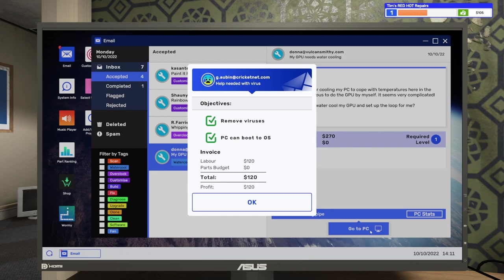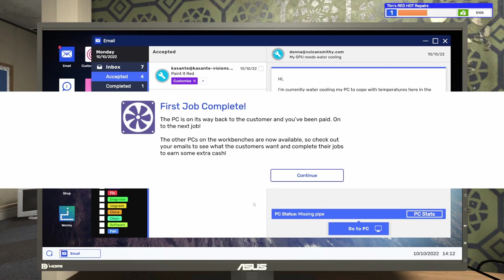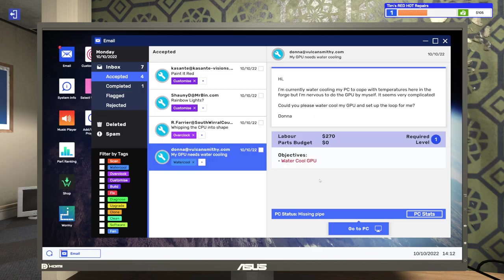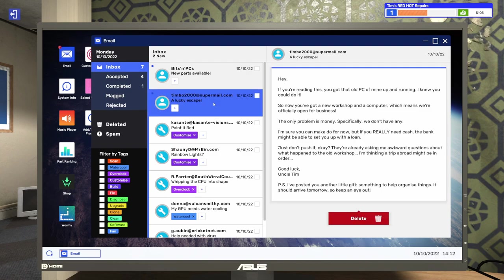That is great. The PC is on its way back to the customer. And you have been paid. On to the next job. The other PCs on the work benches are now available. So, check out your emails to see what the customers want and complete their jobs to earn some extra cash. But we definitely want to do that because we seriously are still hurting for cash. $105 is not enough to run a PC repair shop on. So, let's go back to the inbox. I saw something from Uncle Tim right here. We've got an email from Uncle Tim. Let's see what he has to say in this one.